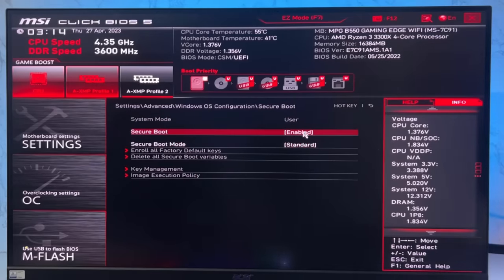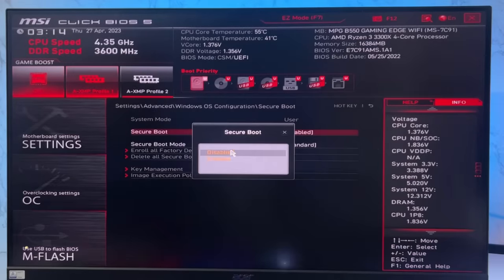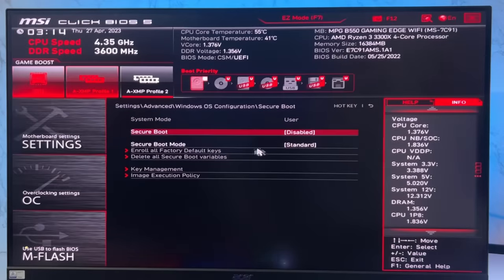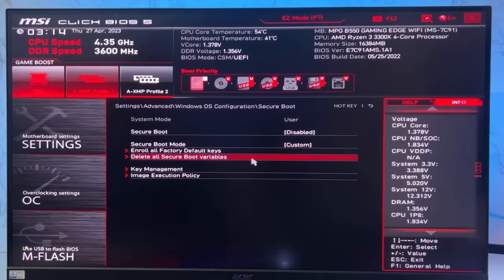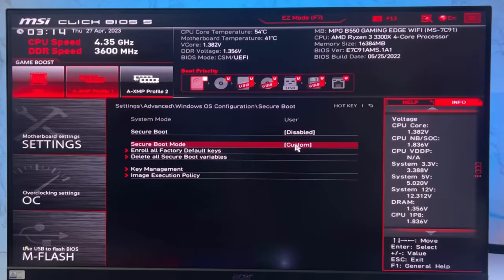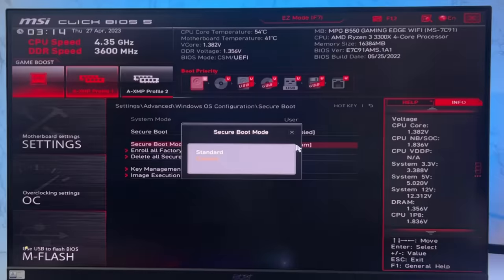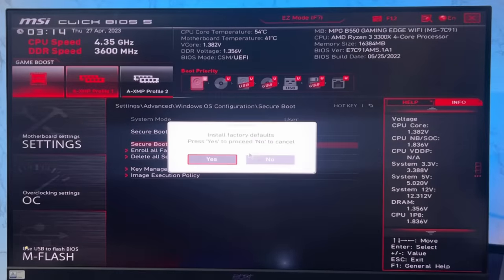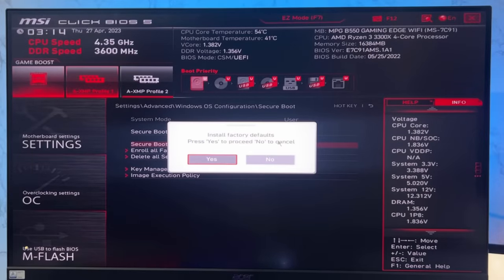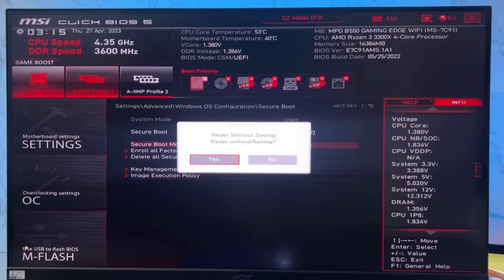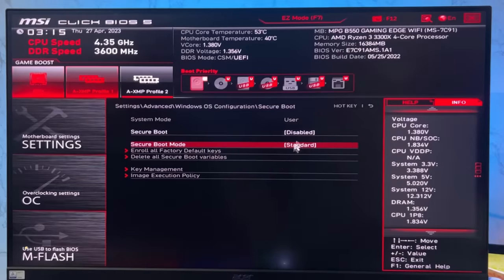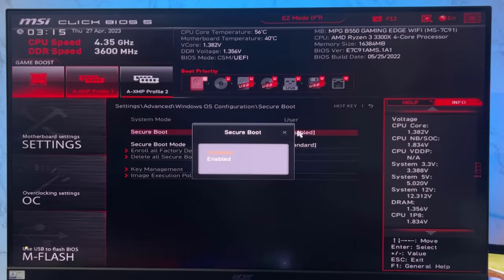Now first you need to disable secure boot. Select the disabled option. For secure boot mode, select custom option. Now again click on secure boot mode and select the standard option. It will ask you to install factory default keys - press yes. For reset without saving, press no. Then enable secure boot.